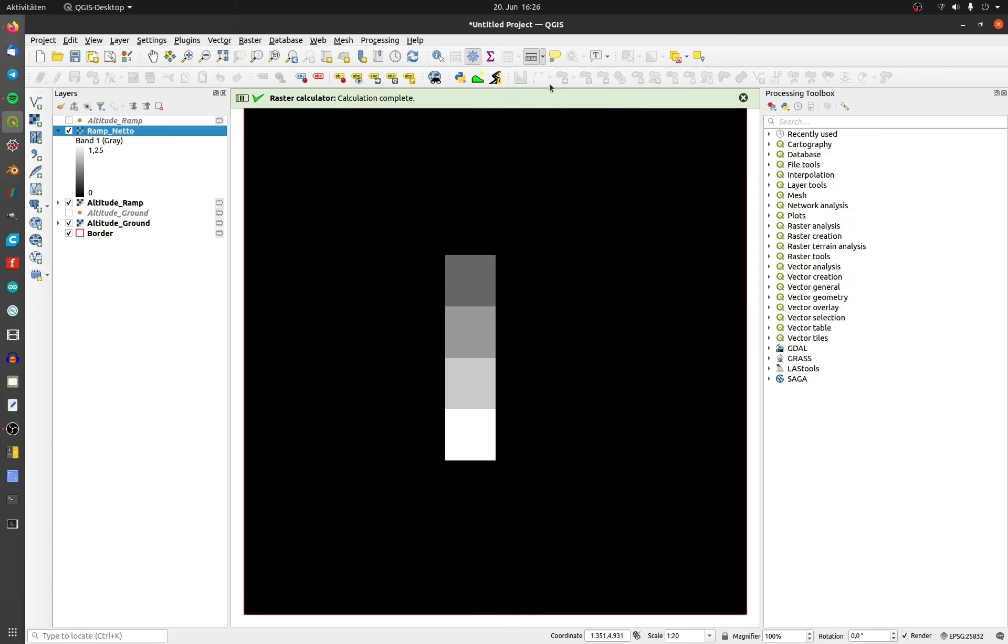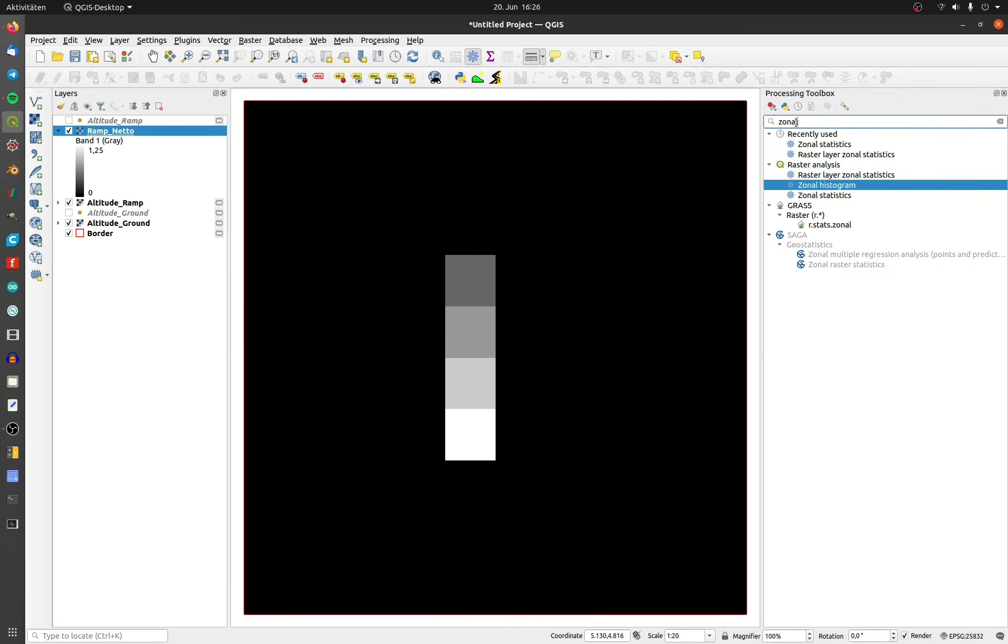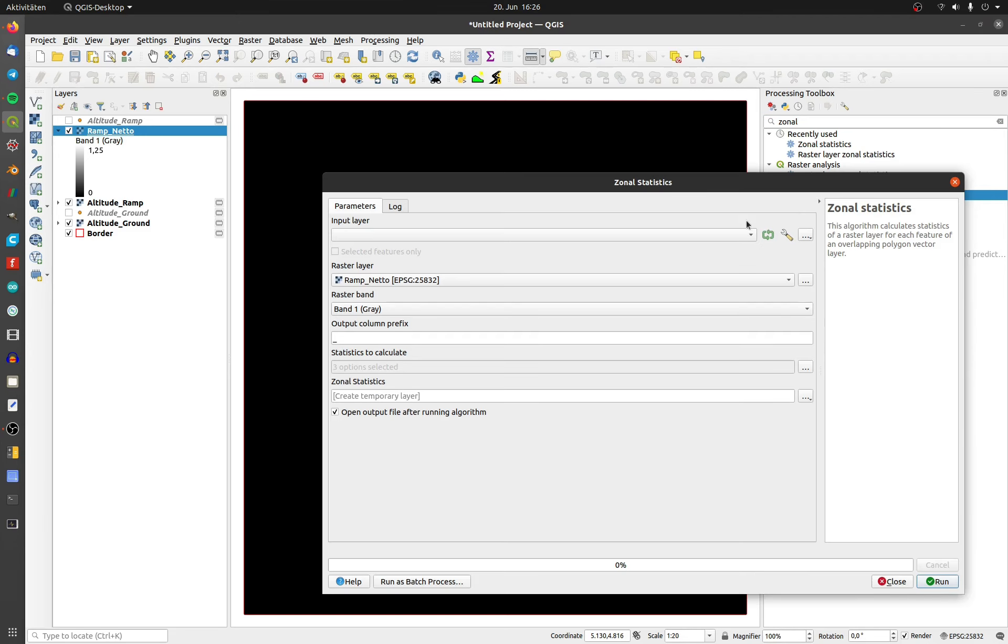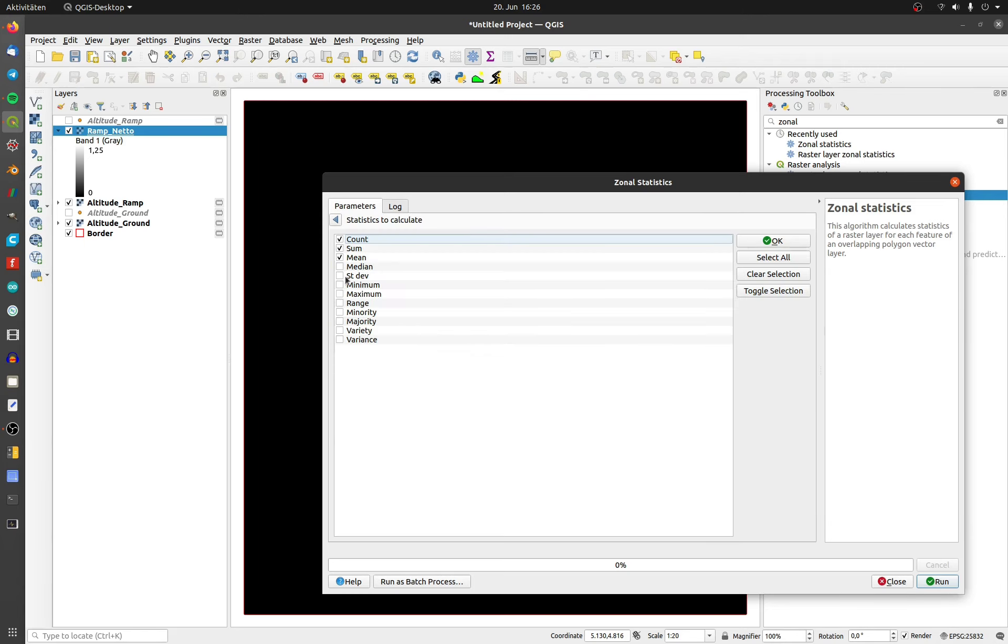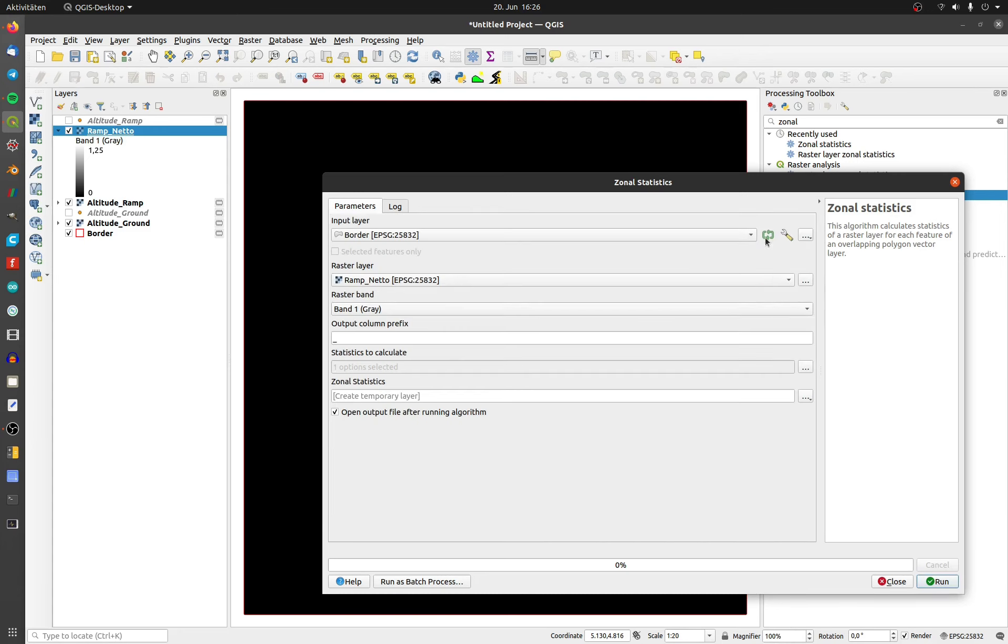Click on the wheel and search for zonal. Choose your extent. In my case, it's the border layer and the right raster layer. I leave the prefix for the new layer like this. I change the statistics to sum. All others are not relevant for me.